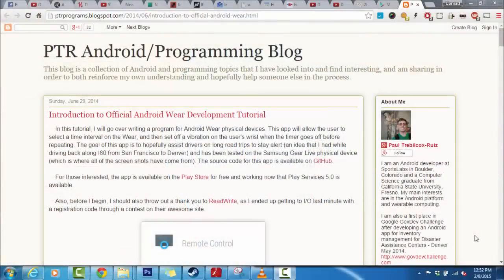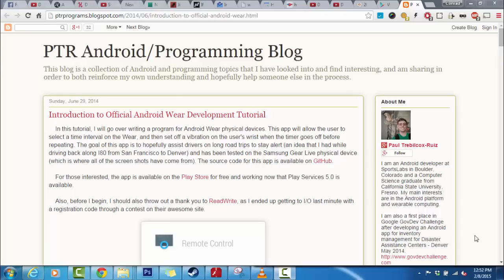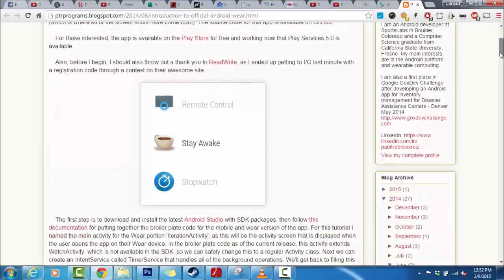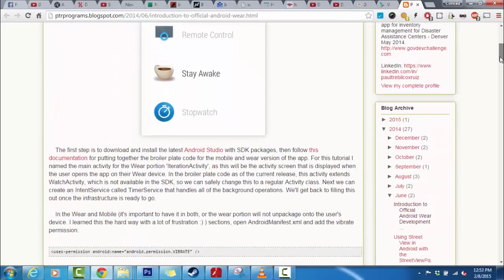So let's take a look at the tutorial online. This is the website where you can view all of the source code and go step by step if you want to make this application.